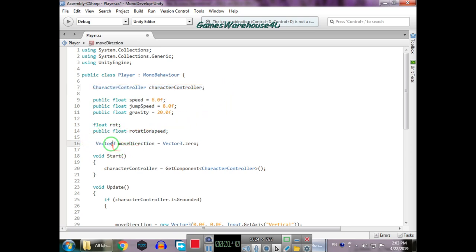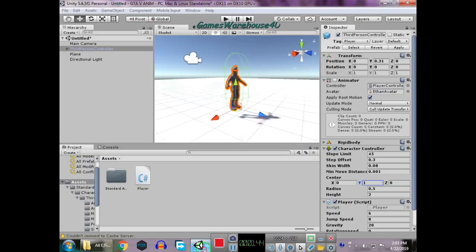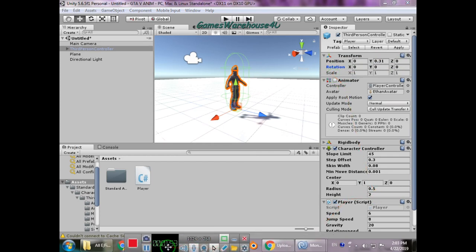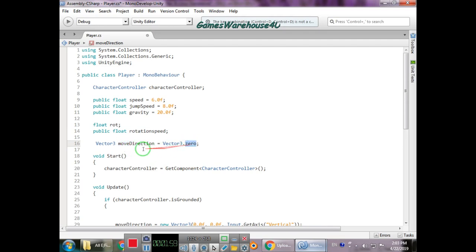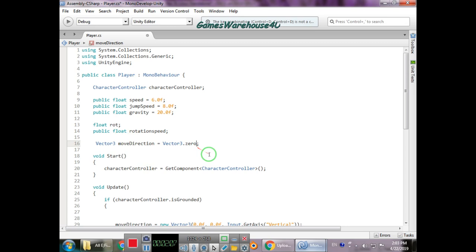These two variables are for rotation, one is for jump, one is for movement, and this one controls all of it. We declare a private Vector3 'moveDirection'. Vector3 means x, y, z — it represents position, rotation, and scale. We set moveDirection to Vector3.zero by default, which means the direction starts at zero.